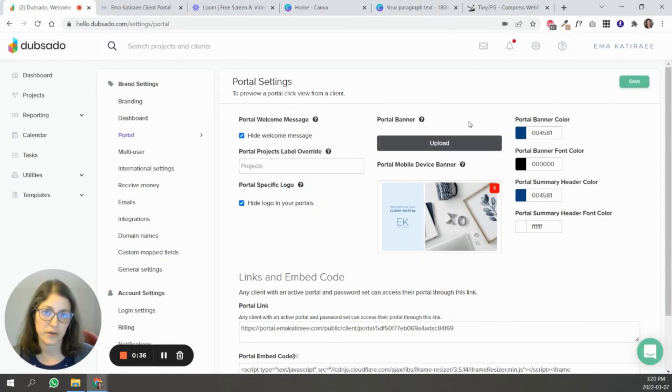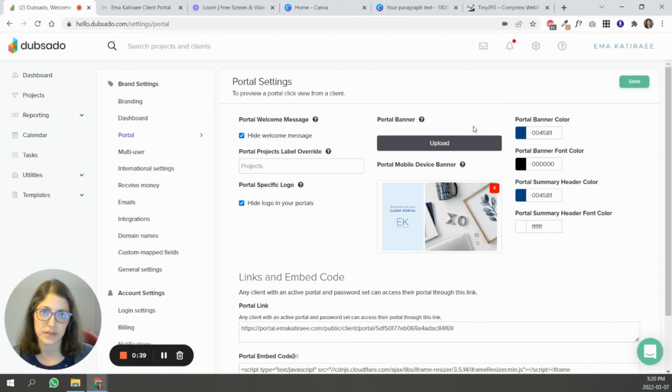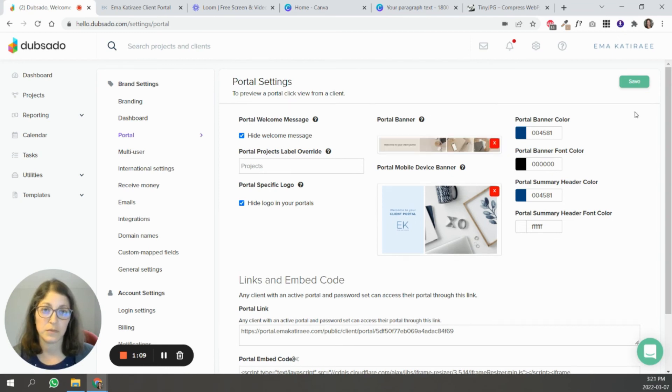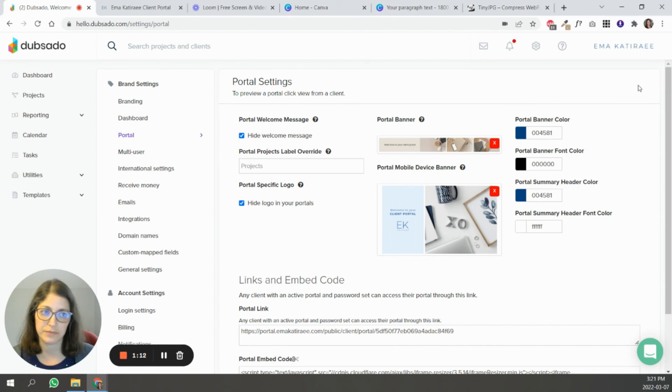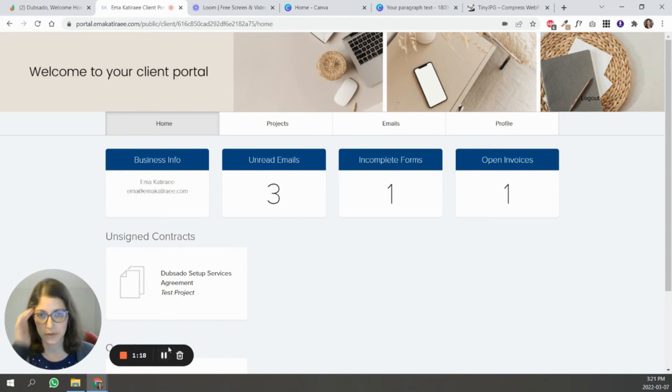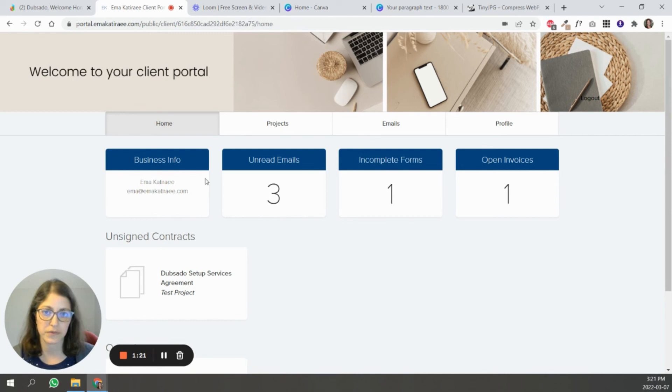Once you've downloaded the image, you're going to come into your portal settings in Dubsado and you're going to upload that image in your portal banner. And once you've uploaded it, just hit save. And now we're going to see what it looks like. So I've logged into my client portal again. I've swapped out that image that I had before with this one. So this is what it would look like on a desktop.